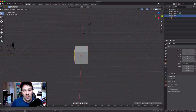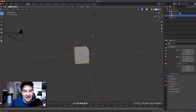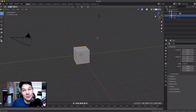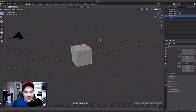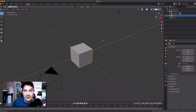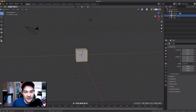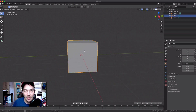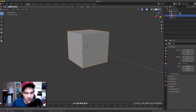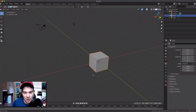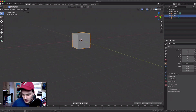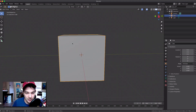Let me show you some key inputs for moving around — there aren't that many. Holding the middle mouse button lets you orbit around the scene. To zoom in and out, just scroll the mouse wheel. To pan, hold Shift and the middle mouse button to drag around. If you want to zoom in on the current thing you're working on, just press the Period key and it'll push you right there.